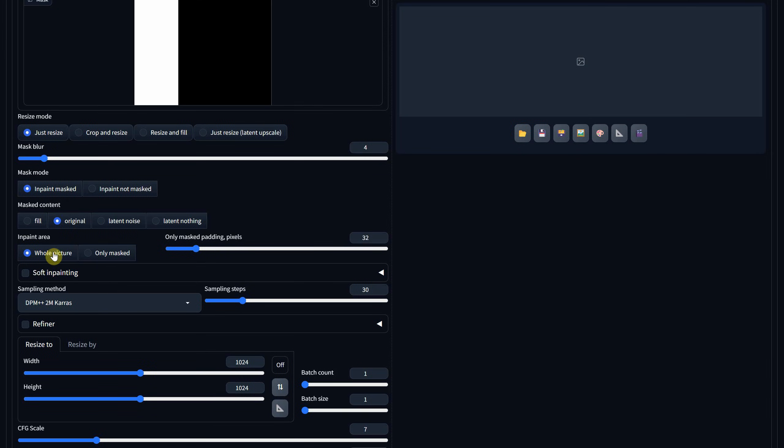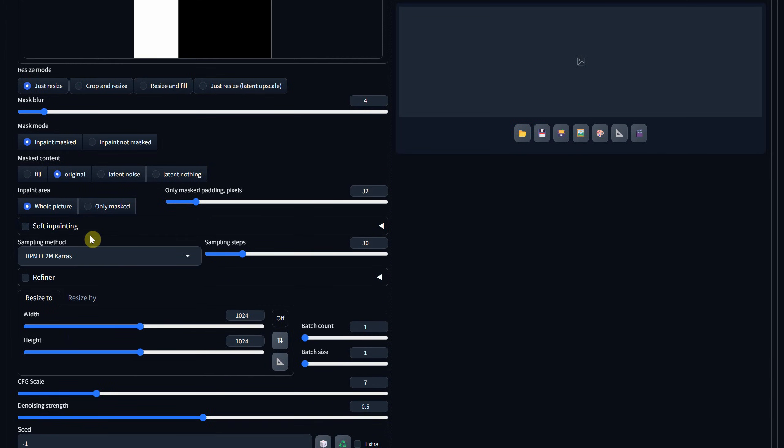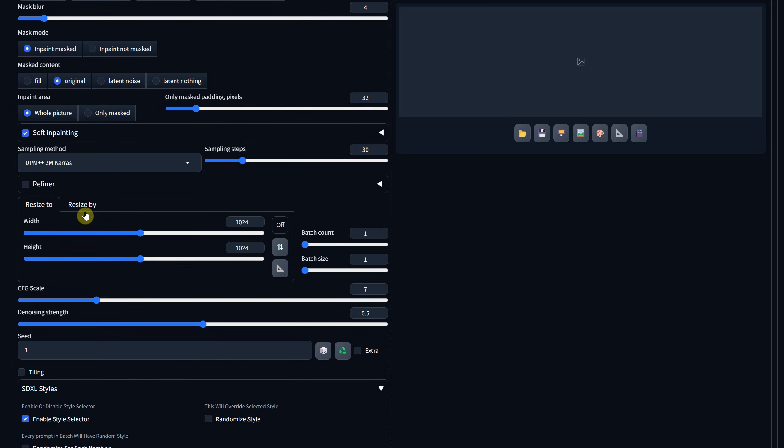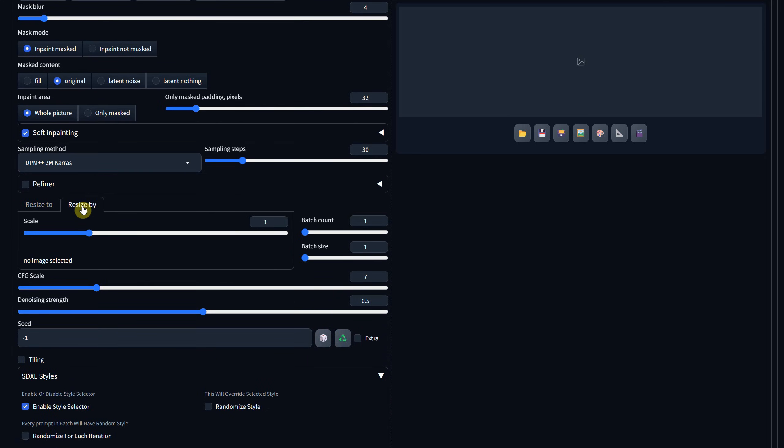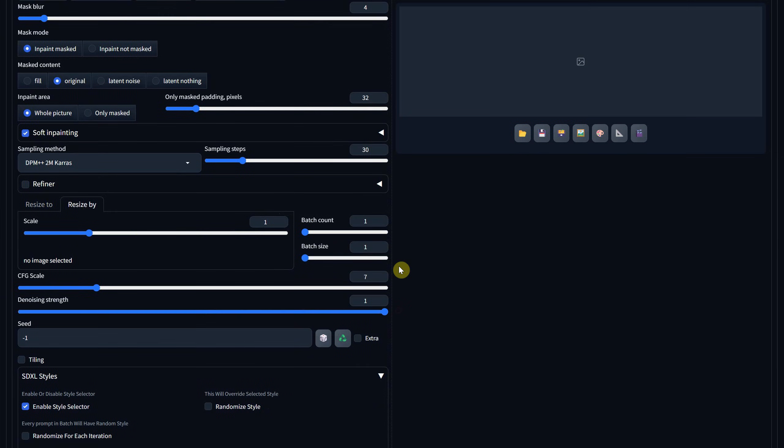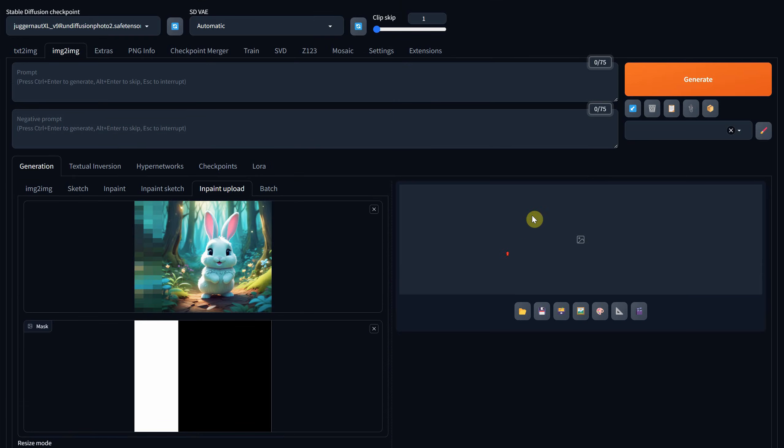I get better results if I activate soft in-painting, then switch to resize by, and it should be set to 1. Here, the denoise strength is important and should be between 0.9 and 1 for better results. Hit generate when you're ready.